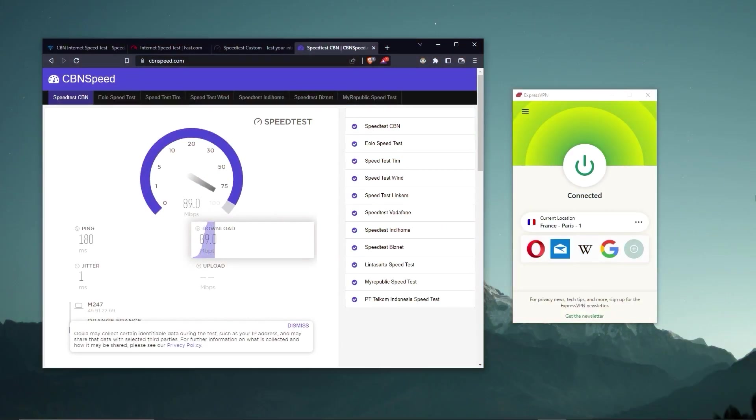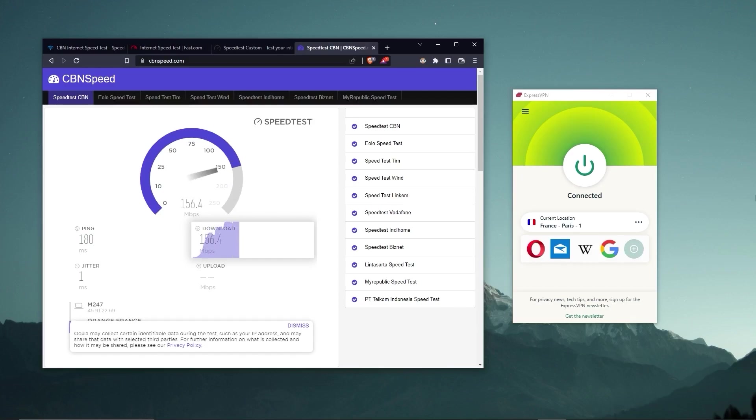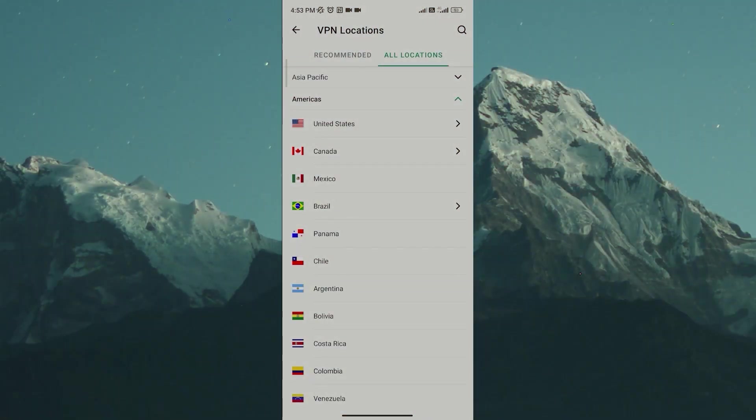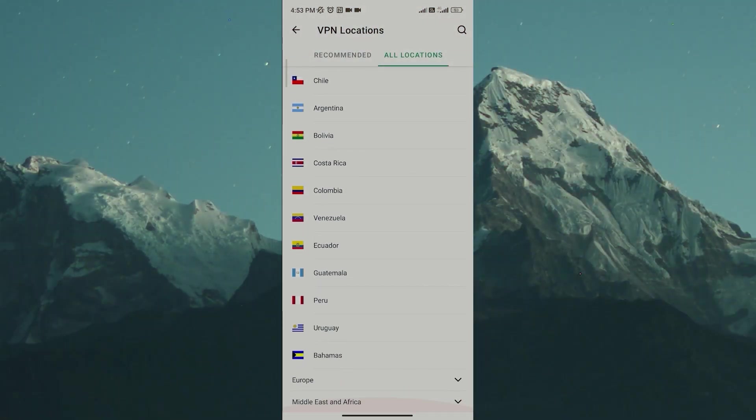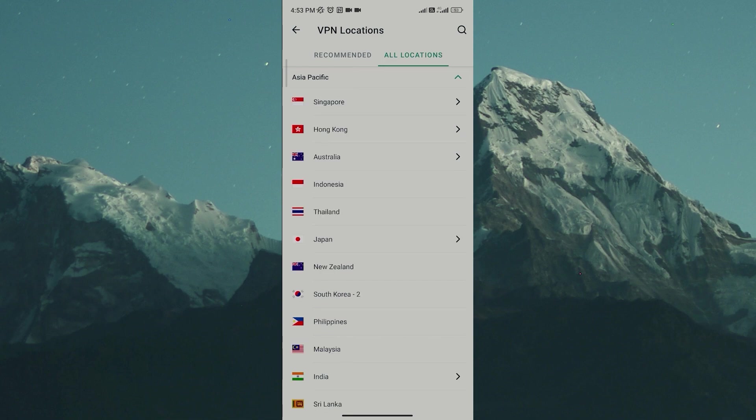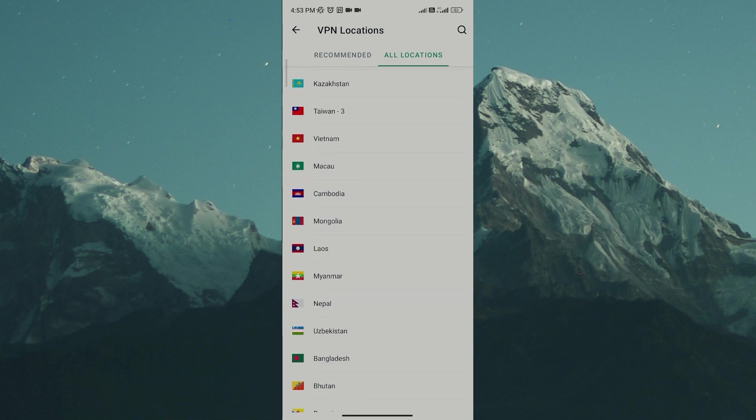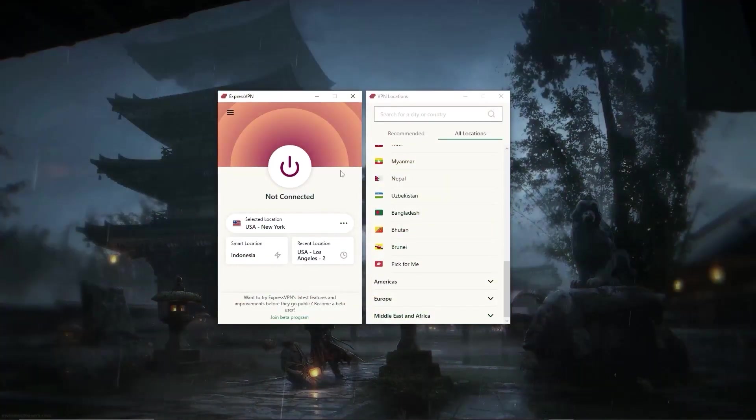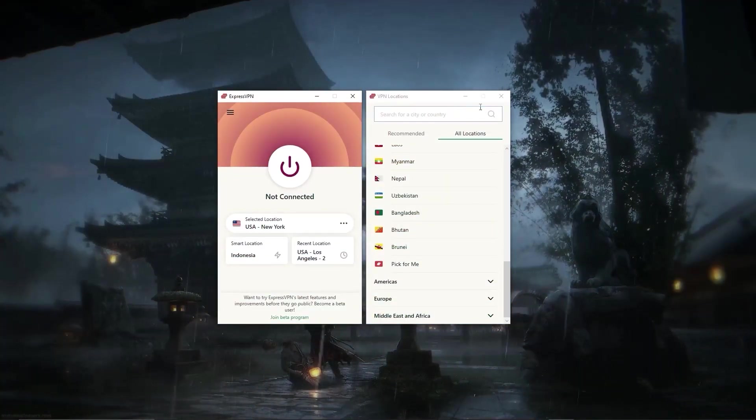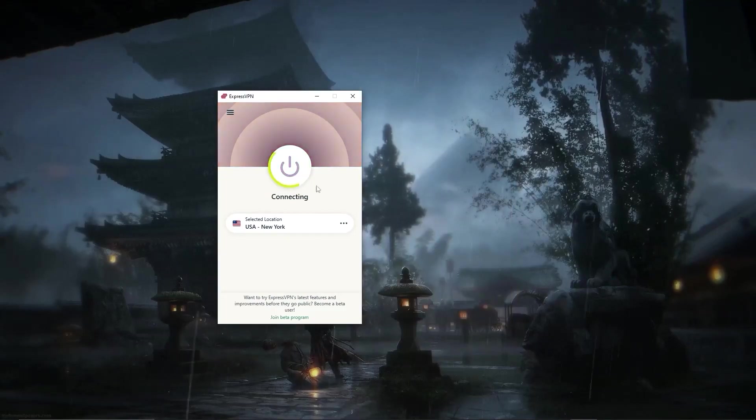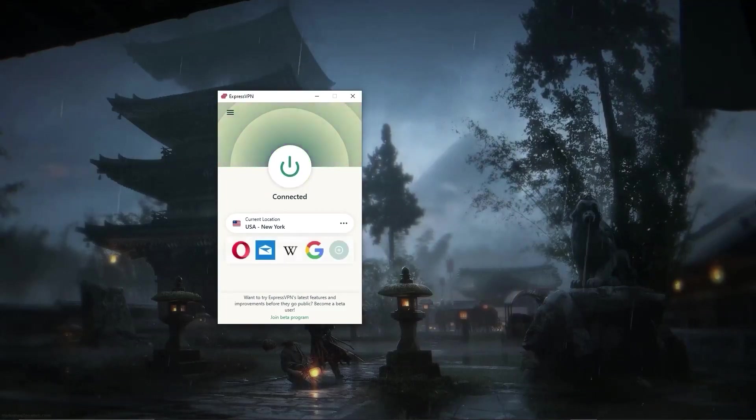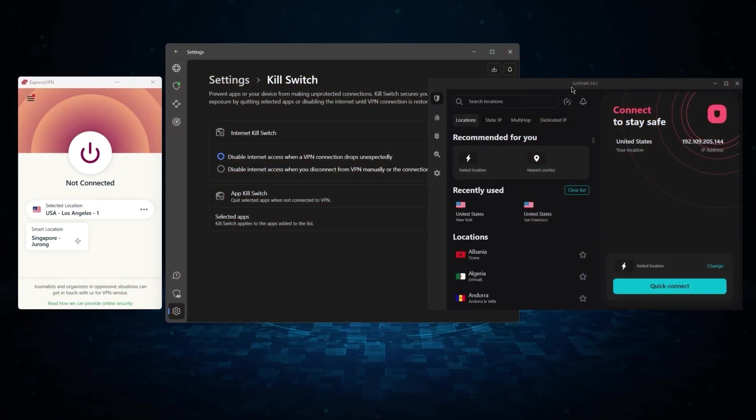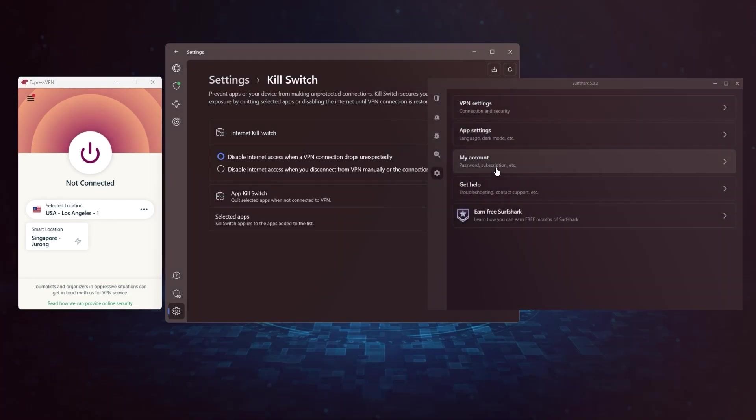Whether I'm streaming, gaming, or torrenting, I've had great speeds and uninterrupted connections. And besides being super simple to use, my favorite thing about ExpressVPN is how responsive it is across all devices. Launching the app only takes a few seconds and connecting to any server takes a single second or less, which isn't something that I can say about any other VPN.